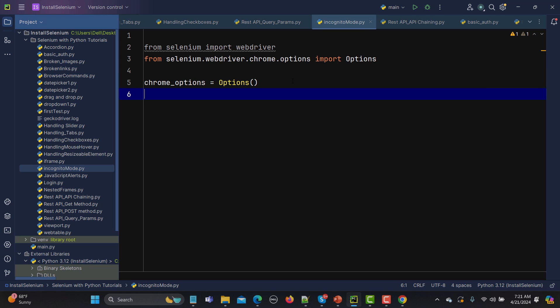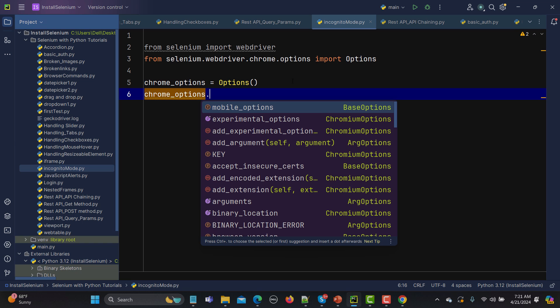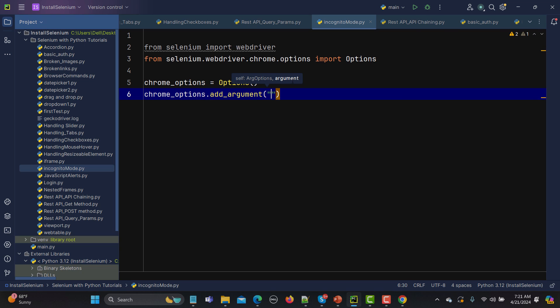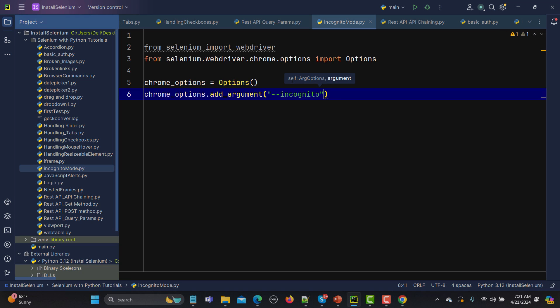Once we have this object, we can pass an argument to open the browser into incognito mode. We use: chrome_options.add_argument(). The argument is simply double-dash followed by incognito: "--incognito". That's it.